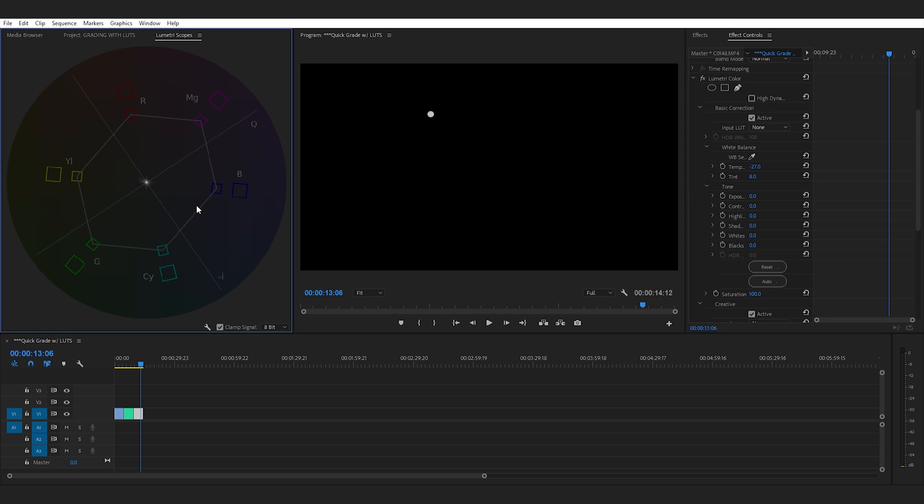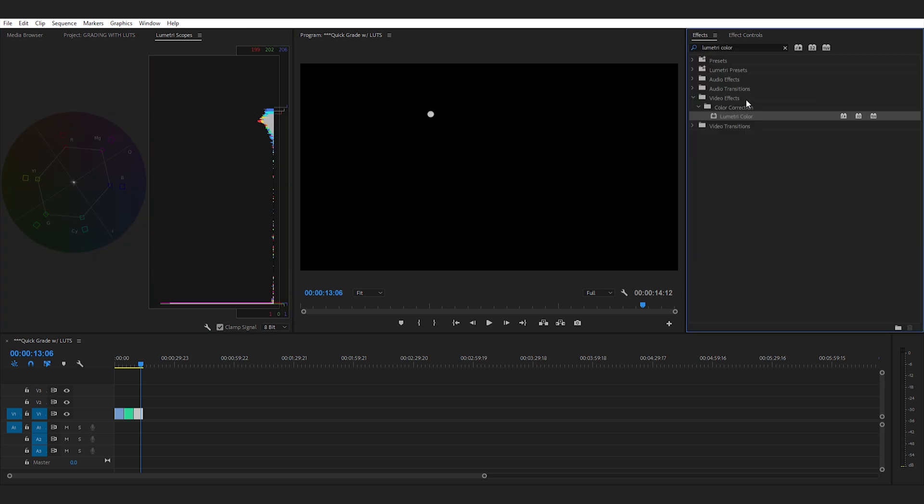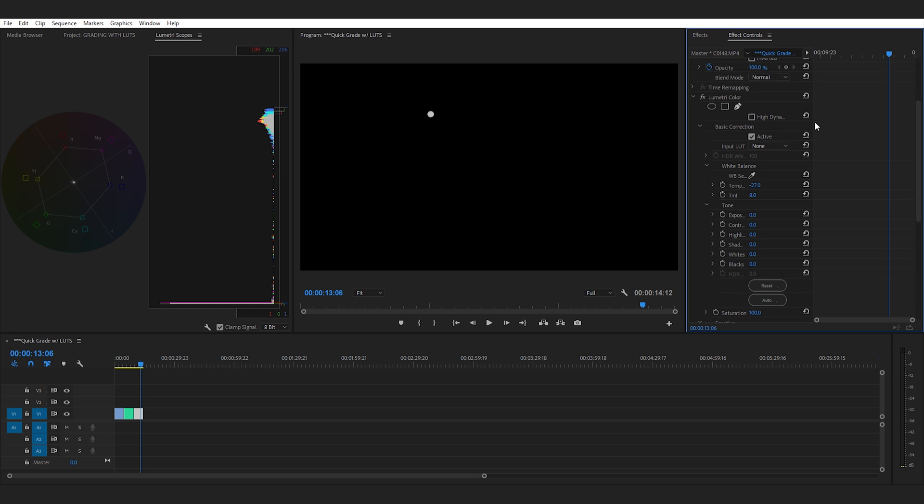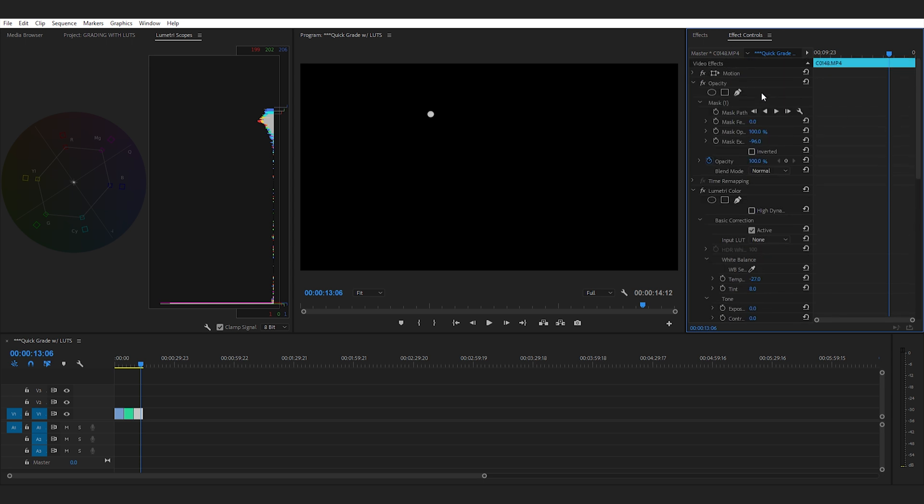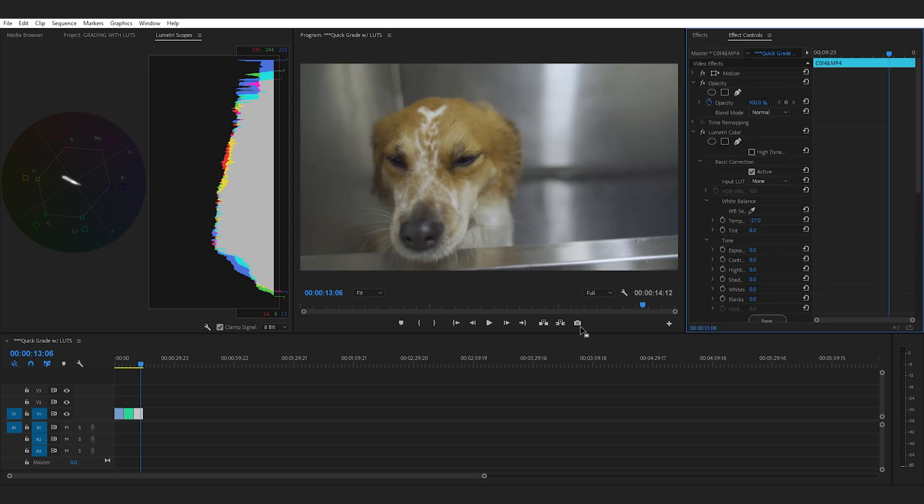Let's turn on our histogram again. Yeah you can see everything kind of blended in a little bit more. All right let's go up turn off our mask. Yeah that looks way better.